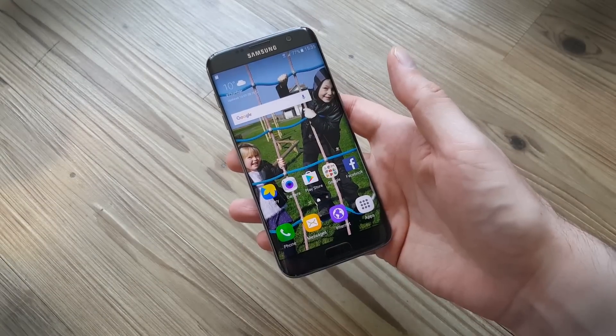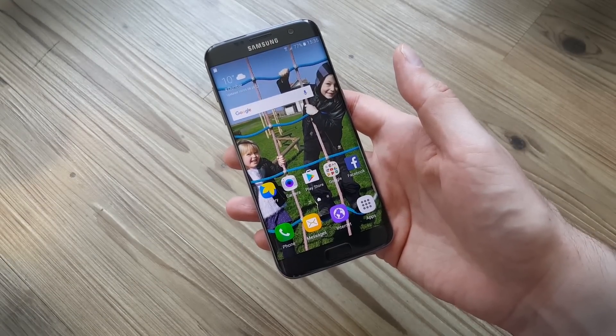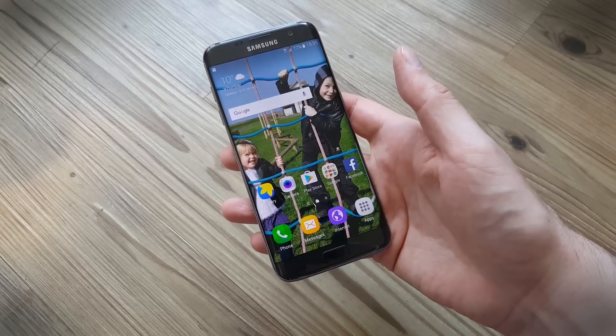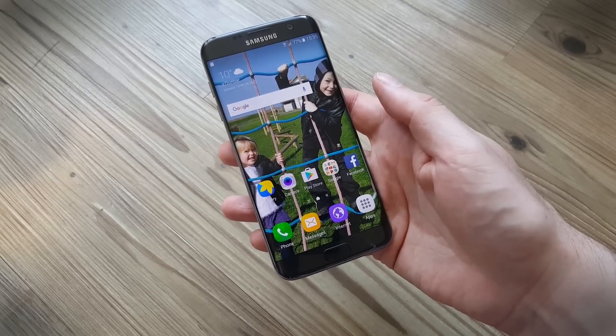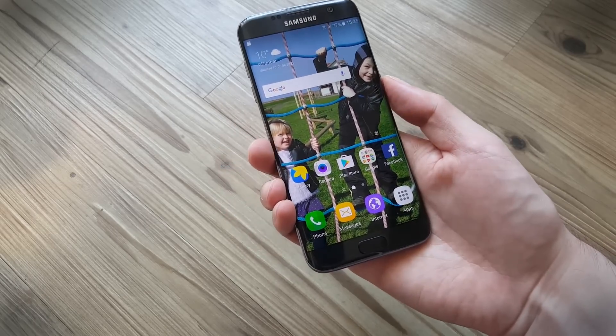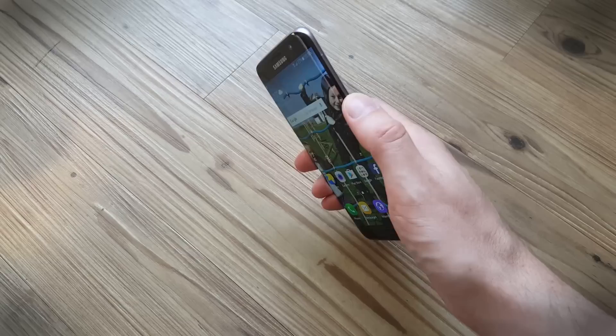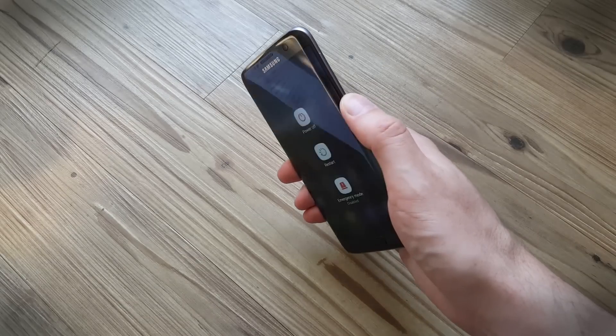Many of the problems you'll run into with your Samsung Galaxy S7 Edge are going to be caused by apps that you have installed, so we're going to show you how to test whether an app is to blame by booting into safe mode.